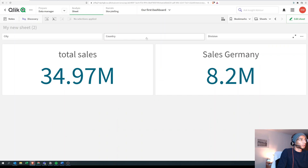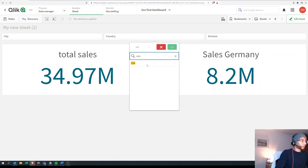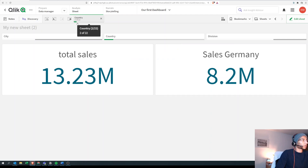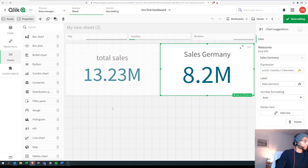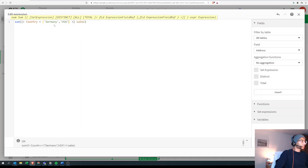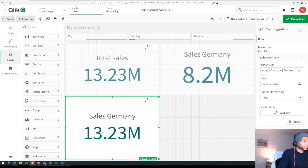What if you want two countries — not just Germany, but Germany and USA? I've made two selections and total sales is 13.23. Let's copy the KPI and edit it. Since both values are under the same field, country, you just add a comma and the next value: country equals Germany, USA. Click apply and it shows 13.23 — exactly what our total sales shows.